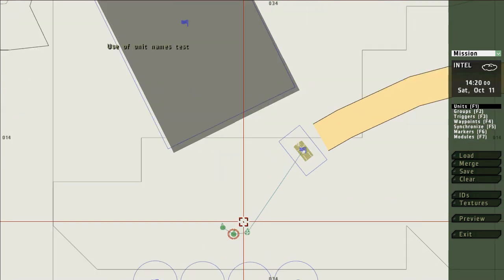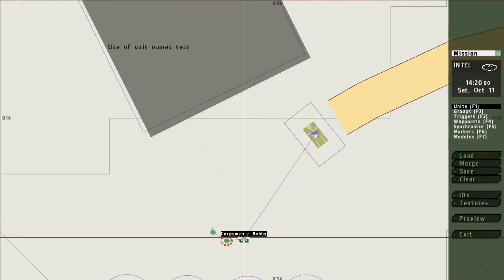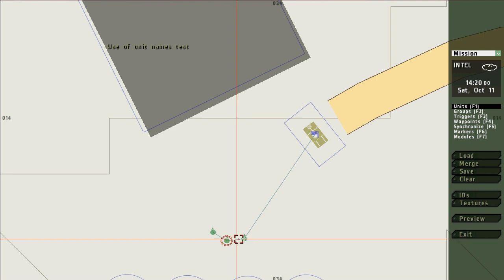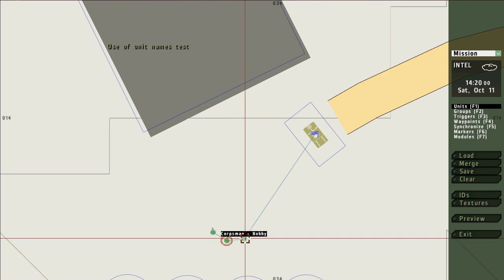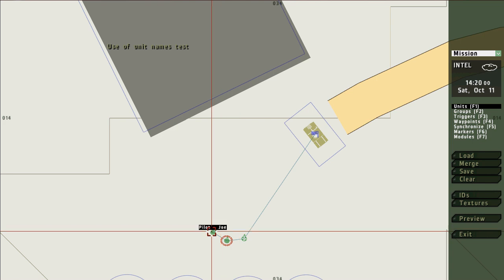In this demonstration I have two members of my unit. Here's the player, the rifleman, and then I have a corpsman who I've named Bobby and a pilot who I've named Joe.